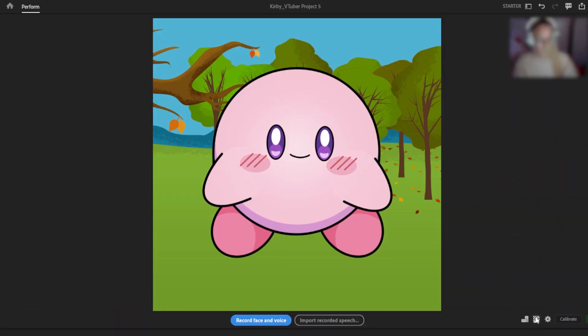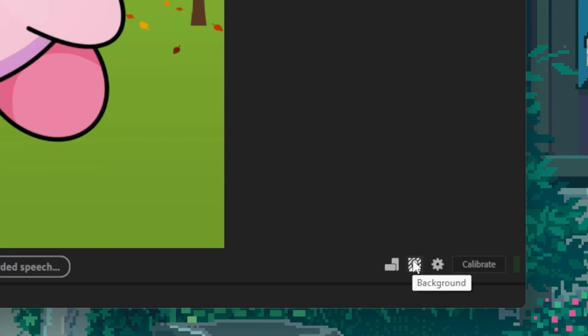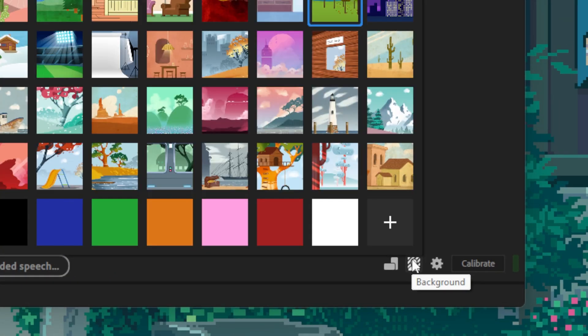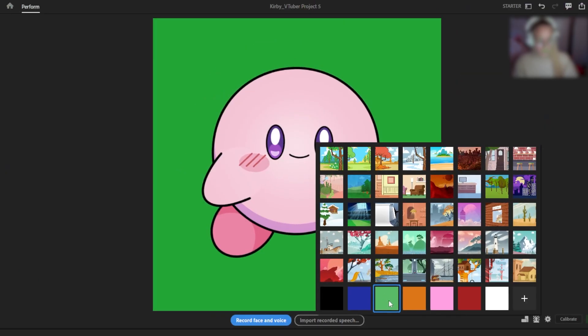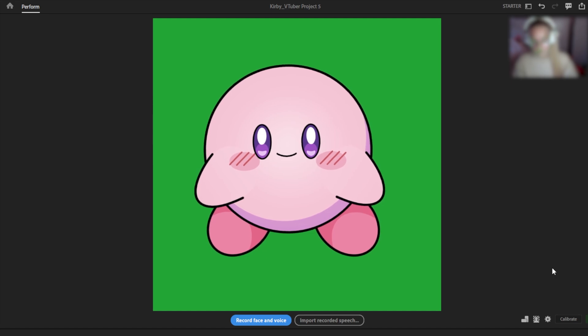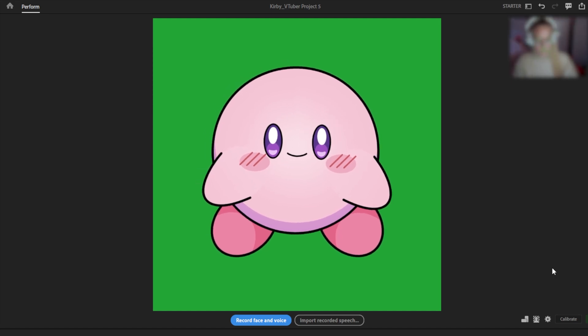So first, it's a good idea to select a green screen or another background color that stands out from your character to make integration easier later.